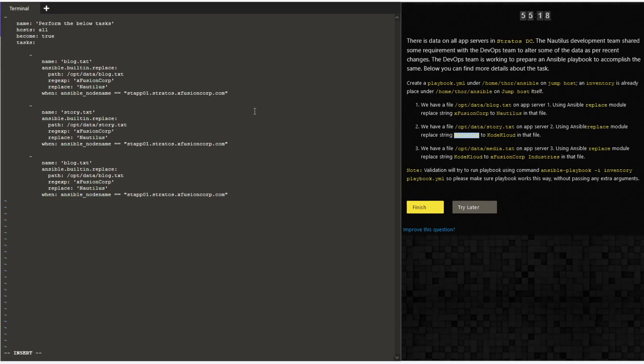As you might already know, Ansible is a push kind of automation. So here the Ansible is an agentless setup. You don't need to install or set up any agents on the servers rather than the master itself.